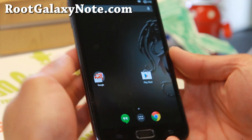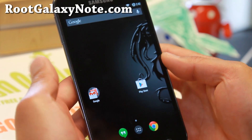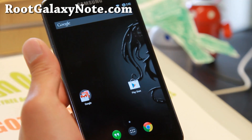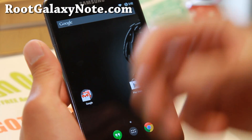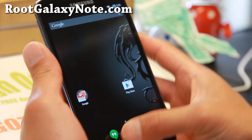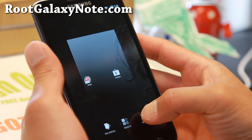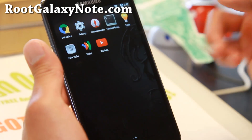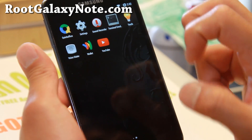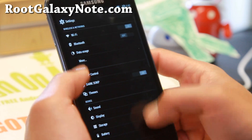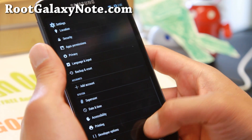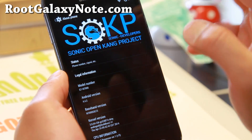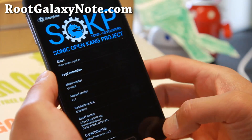Hi folks, I'm from RootGalaxyNote.com for this week's ROM of the week for the GTN 7000 Galaxy Note. Check out SOKP ROM. This is actually one of my favorite ROMs now, and this is one of the hot ROMs right now on the market. This is running the latest Android 4.4.2 Sonic Open Kang Project.